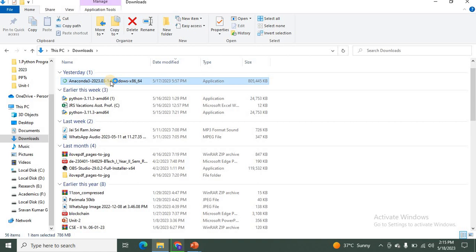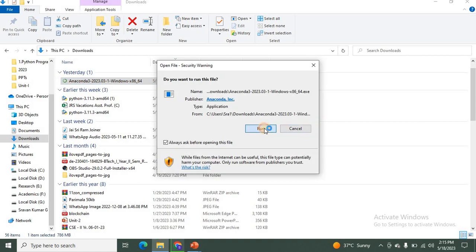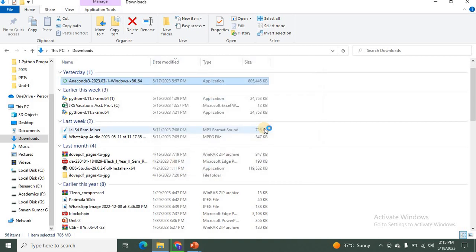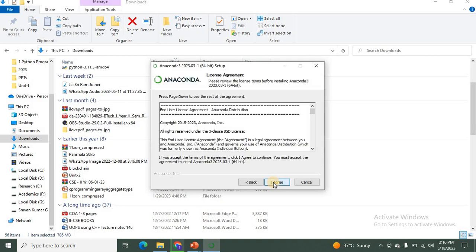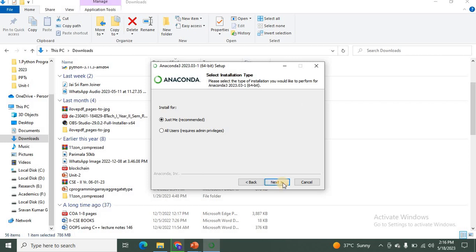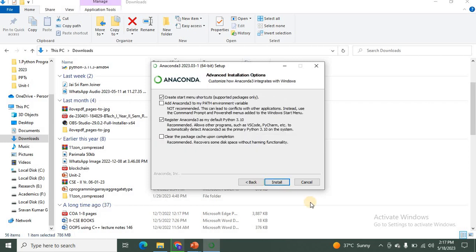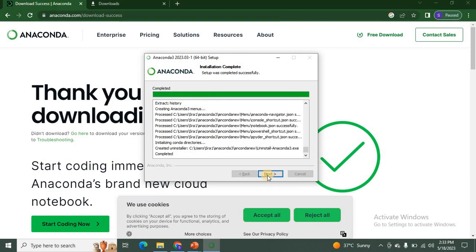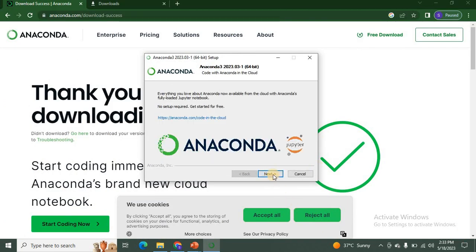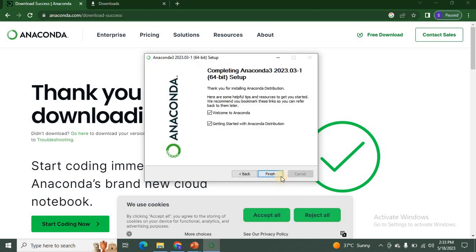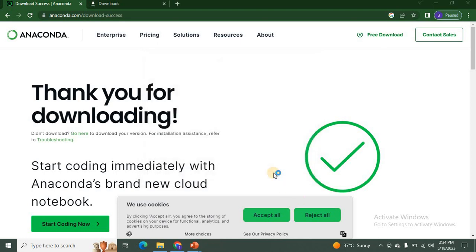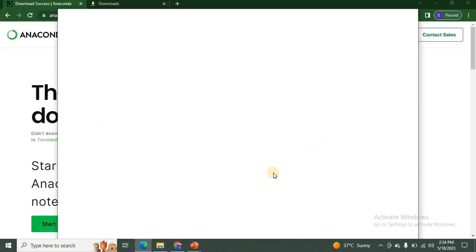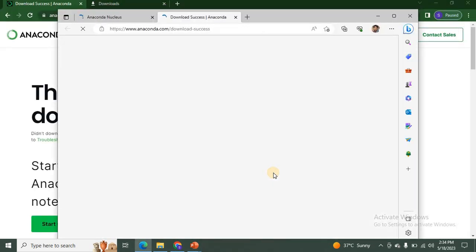After double-clicking on the installer, click Run, click Next, click Agree, click Next again, then click Install. After that click Next a few more times and then click Finish. This completes the installation process of Anaconda Navigator.